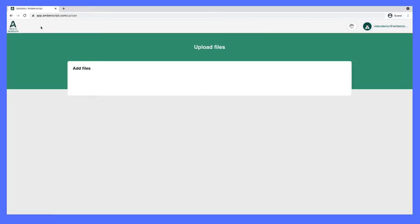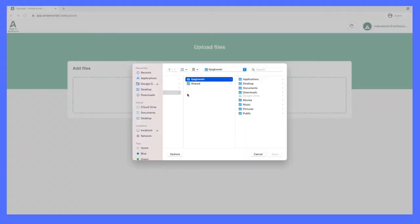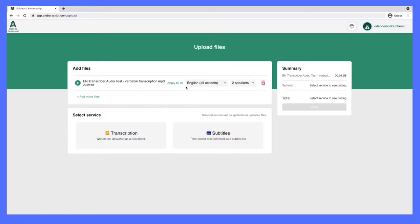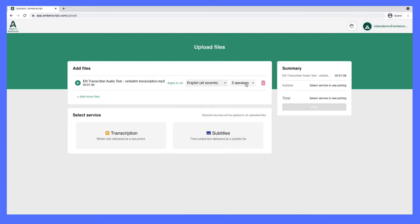With Amberscript, it's super easy to just drag and drop your audio or video files or upload them from your computer. When you upload something, Amberscript gives you a ton of different language options to choose from, and you can also define the number of speakers you have in your content.